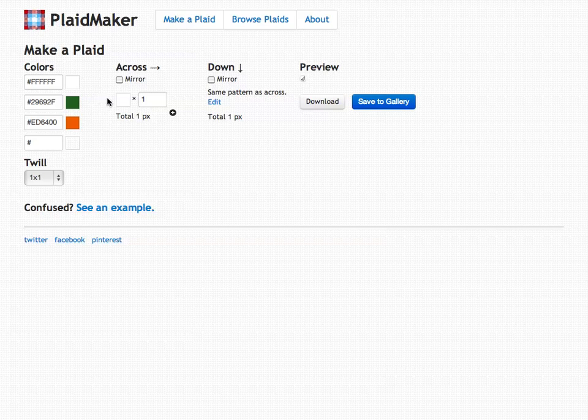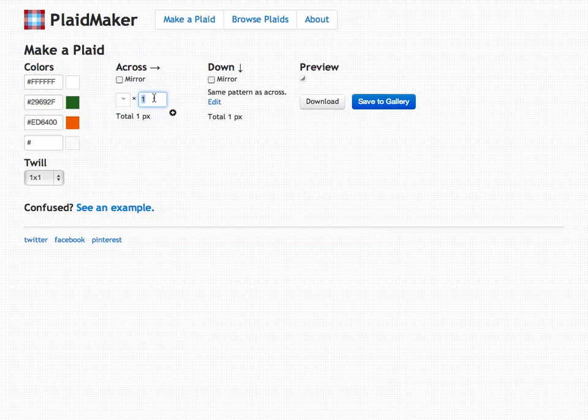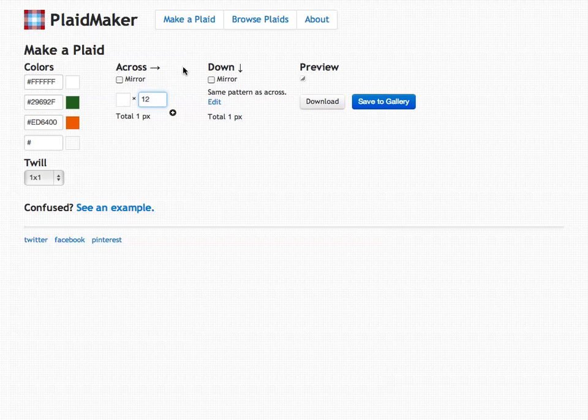Once you have your colors selected, it's time to specify how you would like them laid out. Over here you have a number input. This is the width in pixels of how wide you would like the pattern to be. You can think of a pixel as a thread. I'm going to specify 12 here so that this really means 12 pixels of white going across.